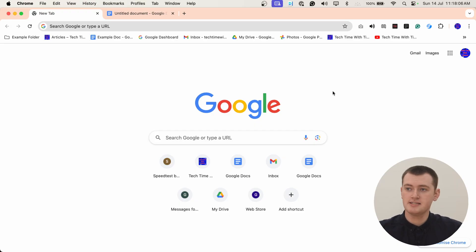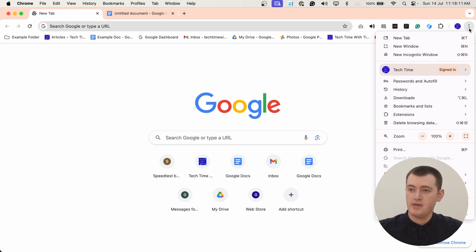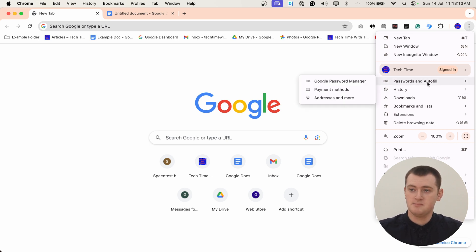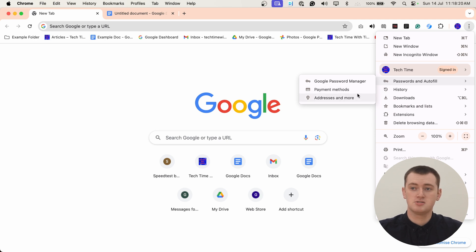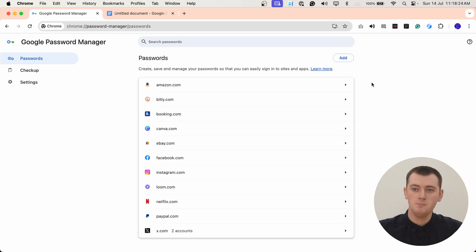To do this, all you need to do is click on the three dots in the top right-hand corner, then come down a little bit in the menu that appears and hover over Passwords and Autofill. And then in the menu that appears to the side, click Google Password Manager. Now it'll pull up Google Password Manager, which is where you can see and manage all your saved passwords in Chrome.